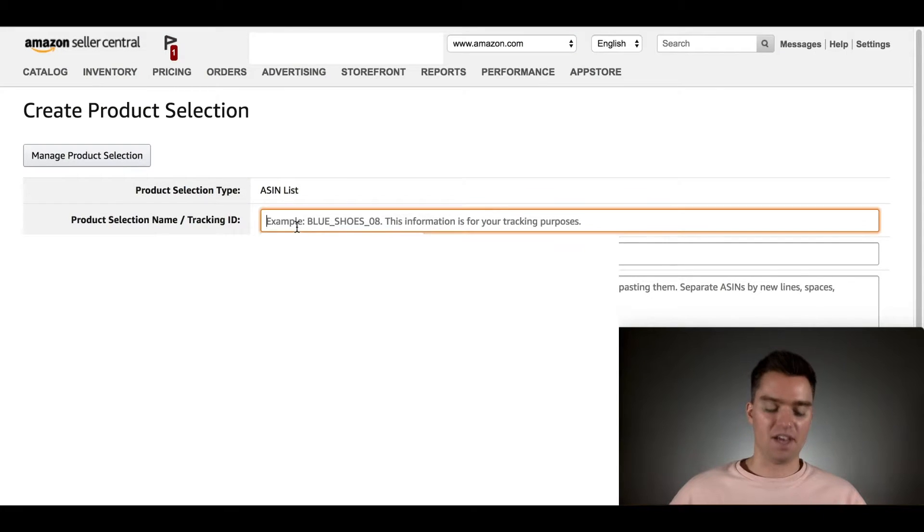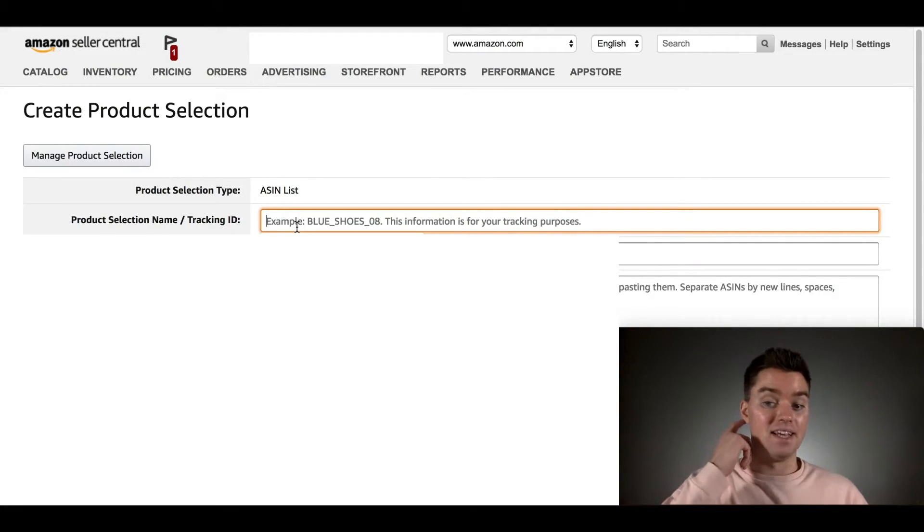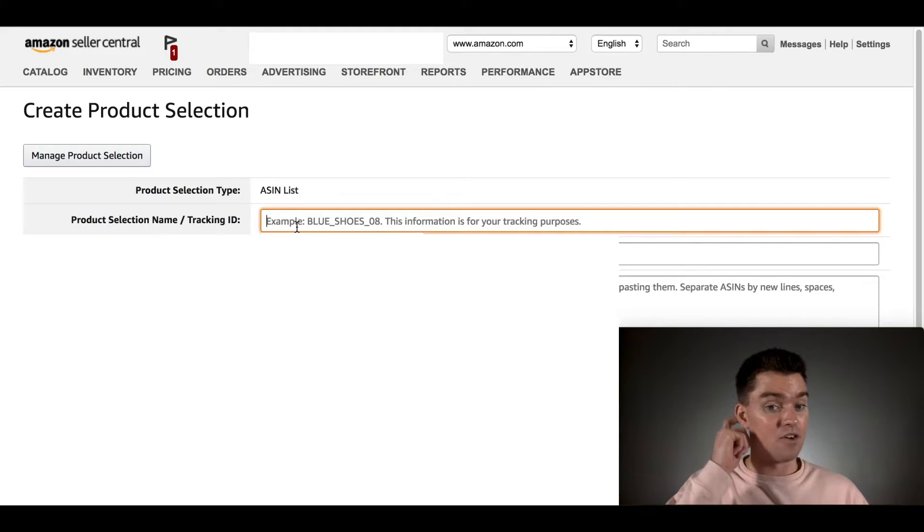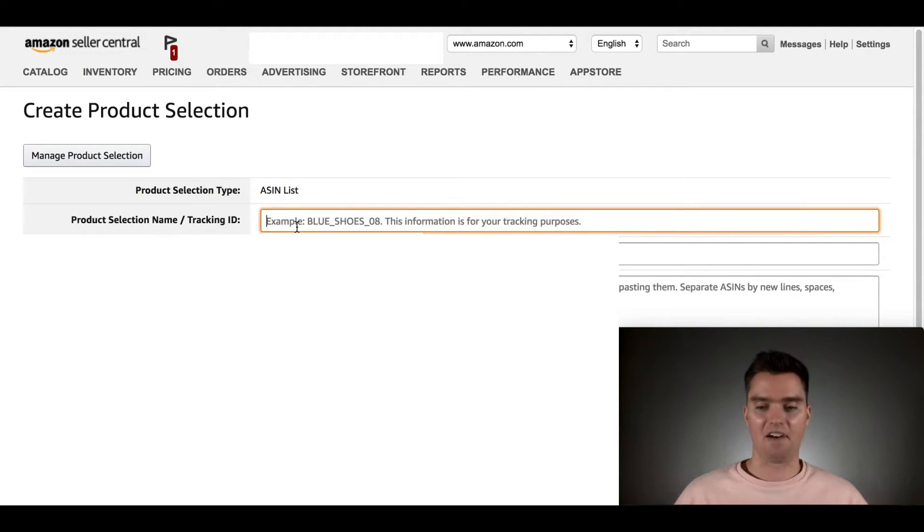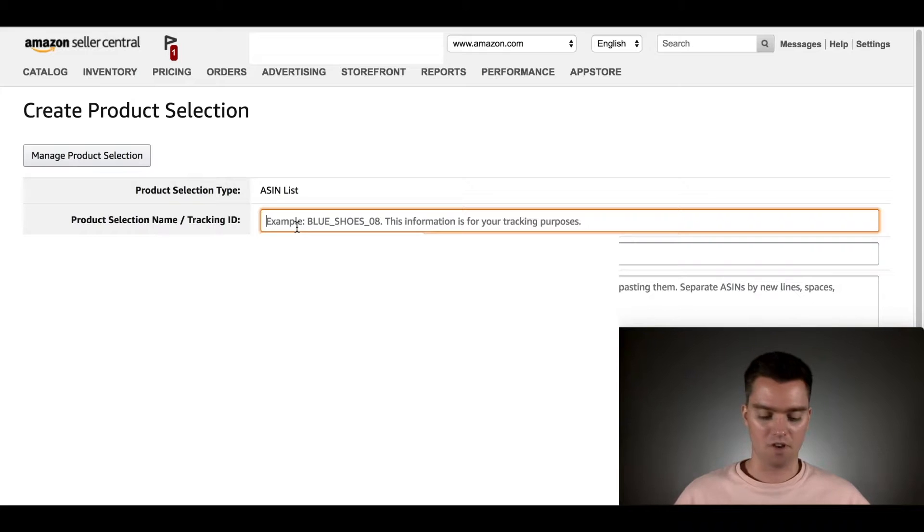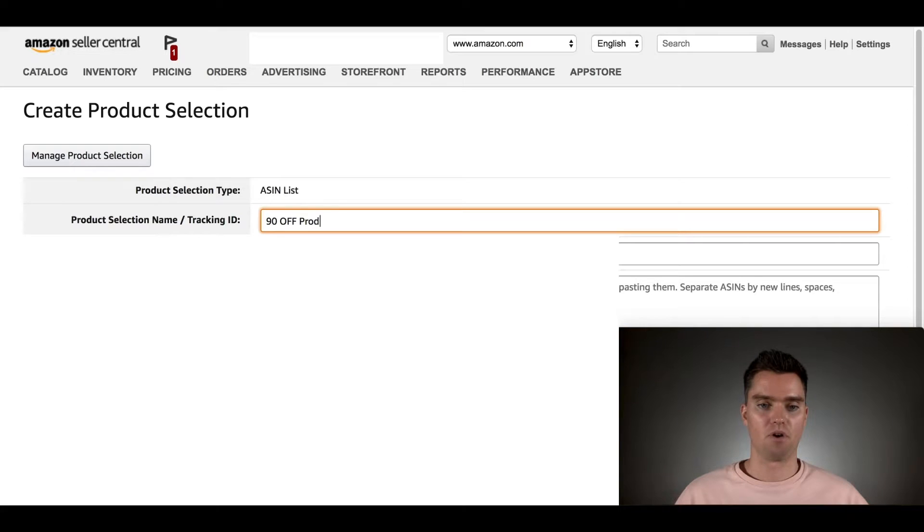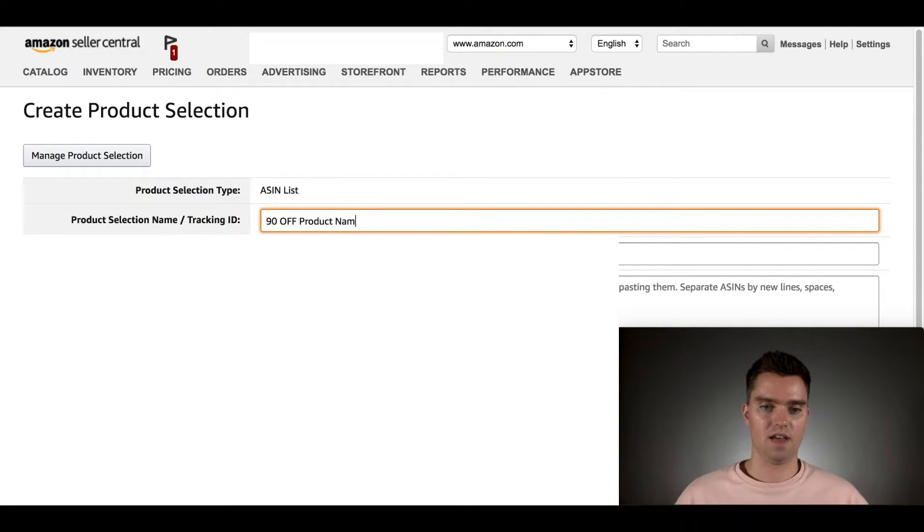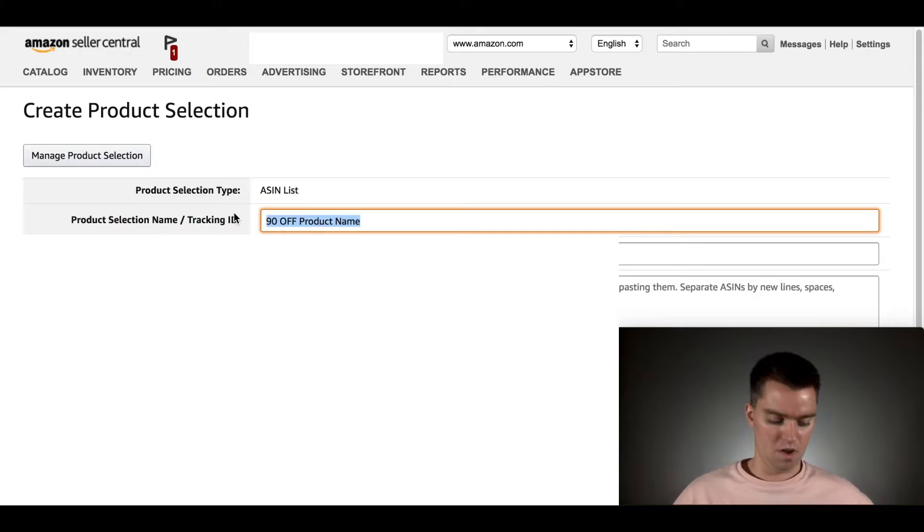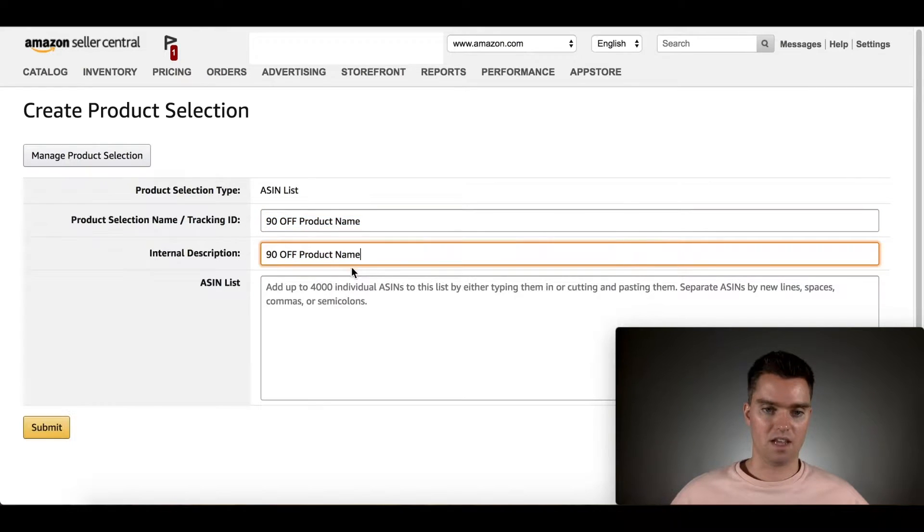For this, in this case, what I recommend is 70, 80, or 90% off codes. I find the best results with 90% off. I'm going to go ahead and put 90% off and then your product name. Product name. There we go. Then just copy that here.